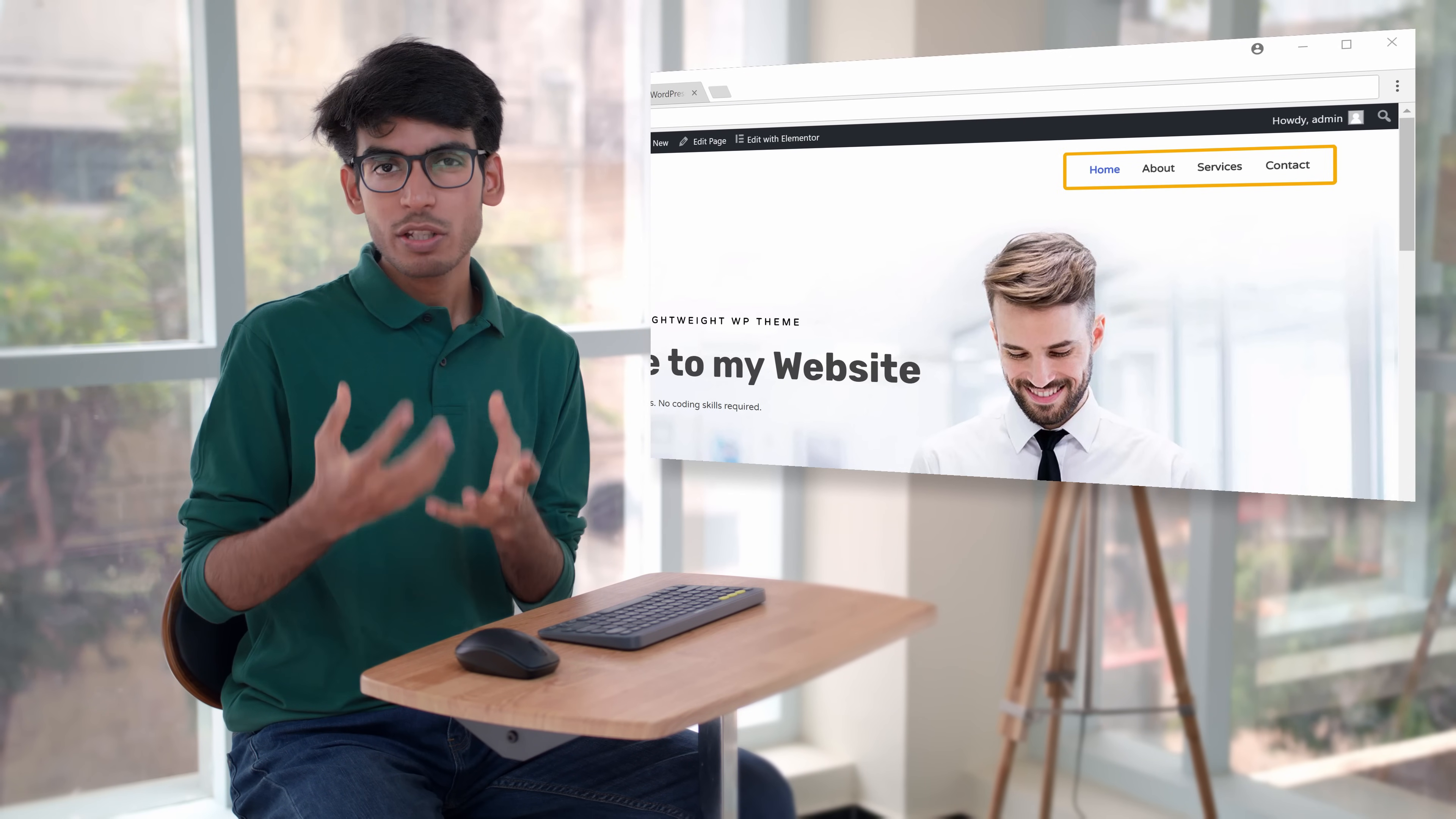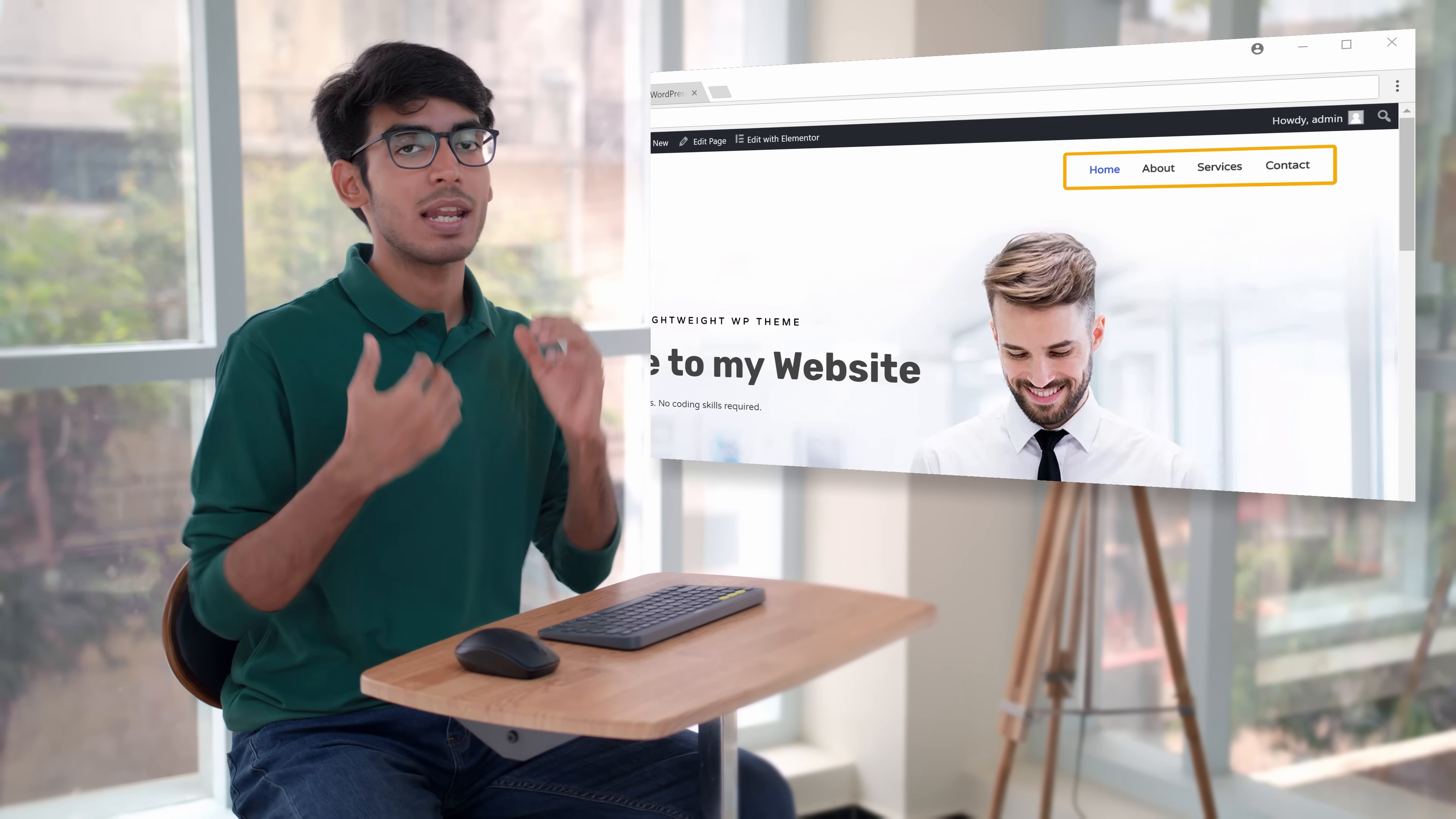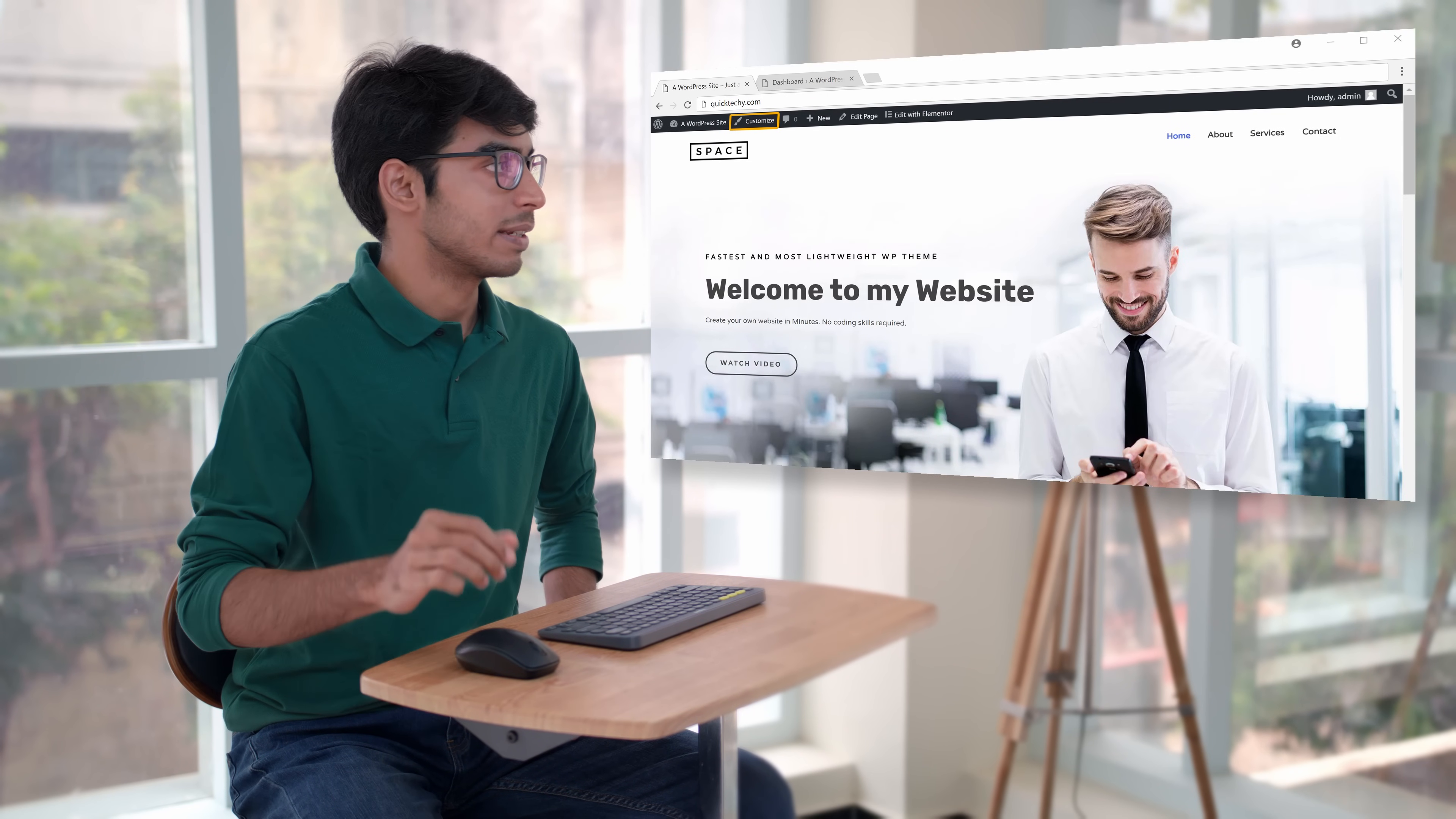Also if you don't have a menu in your site, we'll see how you can add a new menu like this. So this is going to be very simple guys. Let's get started. Now to change the menu, first let's go to customize.